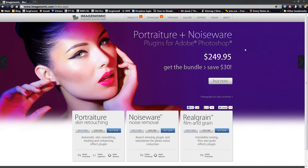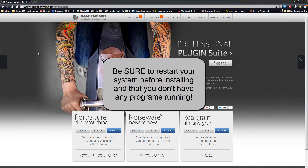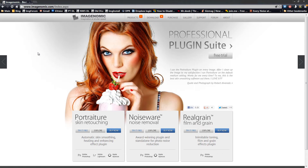In this video we're going to show you how to install our plug-ins in Photoshop CC — that's Photoshop Creative Cloud — on the Windows 7 operating system. First, make sure you don't have any applications open in the background. Do a restart on your system, let everything settle down, and make sure you're logged in as the administrator.